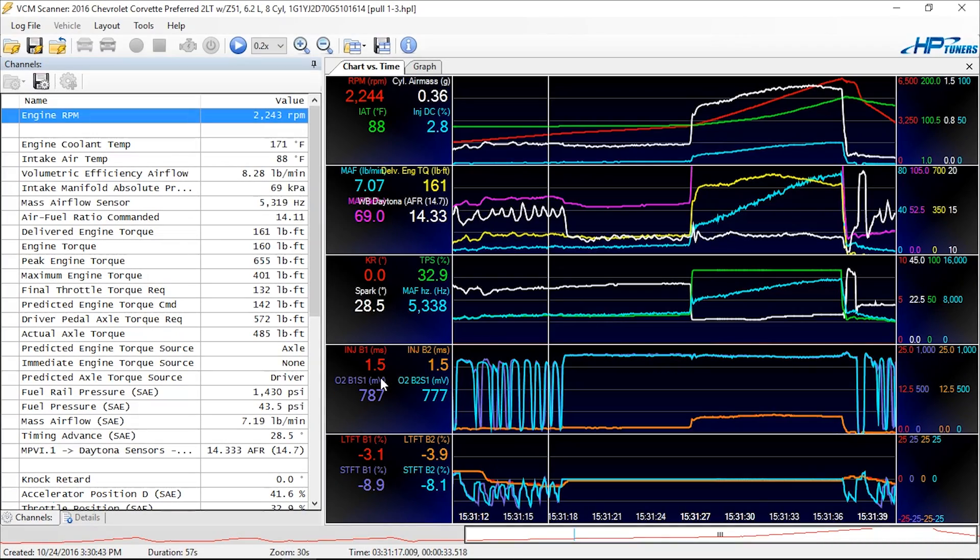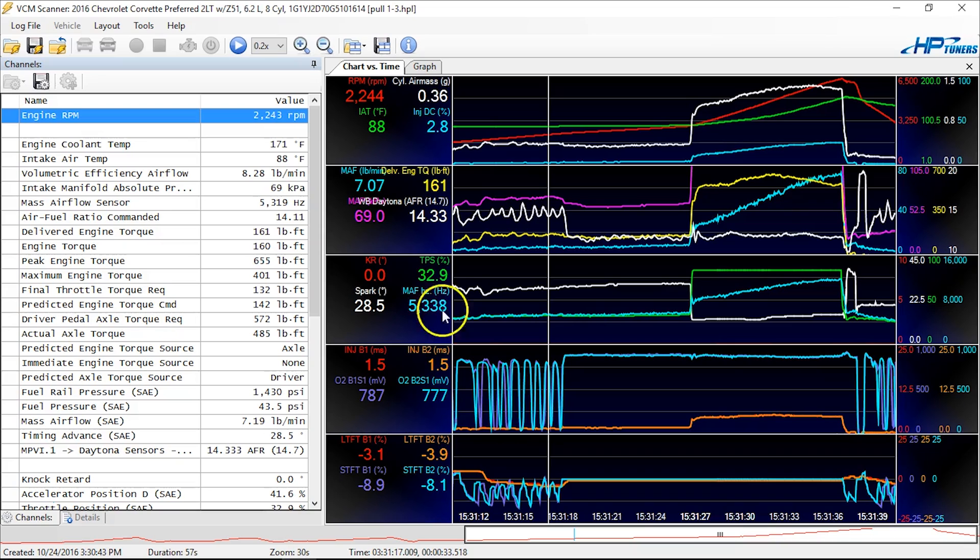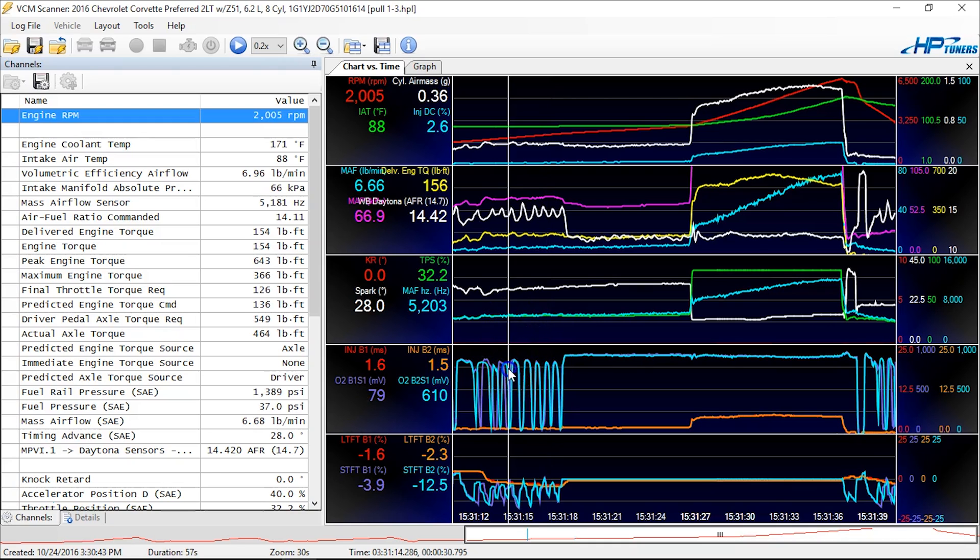Alright guys, so what we're going to do is talk about O2 sensors for a little bit here. We're going to talk about narrow bands, wide bands, and then we're also going to review some more troubleshooting with them in just a minute. So we're going to start with this scan we have from a Corvette that we had in the shop here. And we're going to start just by looking at the narrow band O2 sensors for a quick review.